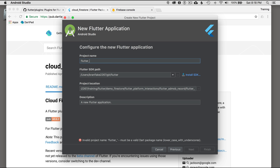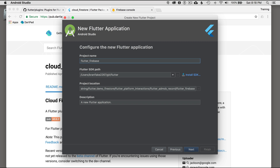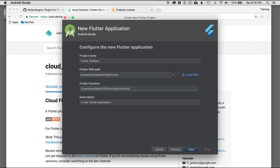I'm going to name my Flutter application. I want to name it Firebase, but I've got a string concatenation error in my project location. So I'll correct that — I'll go Flutter, then Flutter Firebase, and that corrects it.